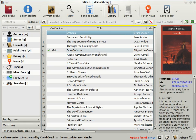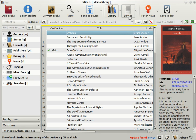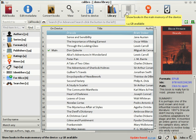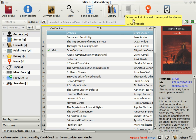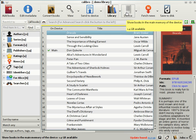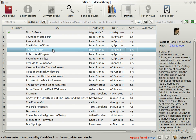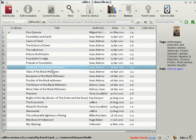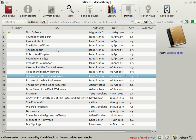When you connect your ebook reader to the computer, Calibre detects it and brings up a little icon on the toolbar to represent the connected device. In this case, I've connected a Kindle to my computer. By clicking on the icon, you can see the list of books on the device. As you can see here, I'm a big Asimov fan. I have a lot of Asimovs on my Kindle.